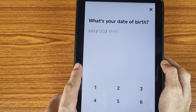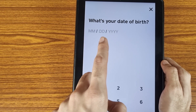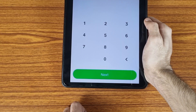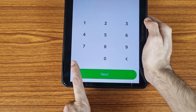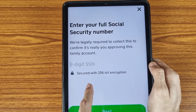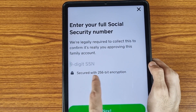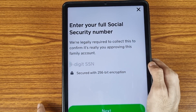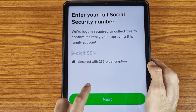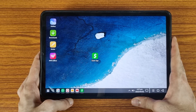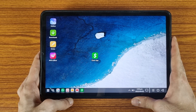They will ask about your date of birth, so enter your month first, then the date, then the year, and tap the Next icon. Then enter your nine-digit Social Security number, which is secured with encryption, and tap the Next icon.